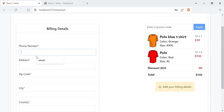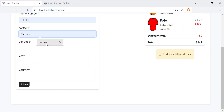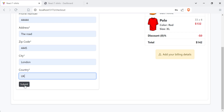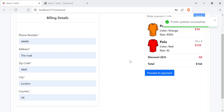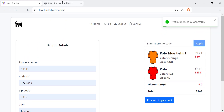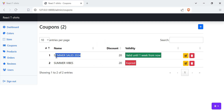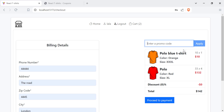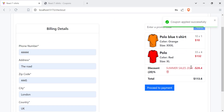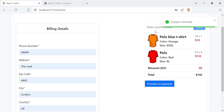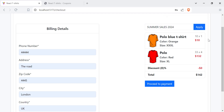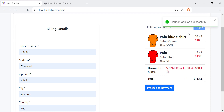Let's provide billing details: we need a phone number, address, zip code, city, and country. Hit submit. Now we can proceed to payment. Let's find a valid coupon in the backend to see how it works. We apply it, and once applied we can see the coupon name, a button to remove the coupon, the amount deducted, and the updated total. We can remove the coupon to restore the original price, then apply it again — coupon applied successfully.